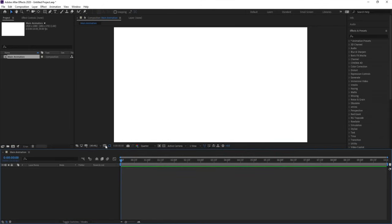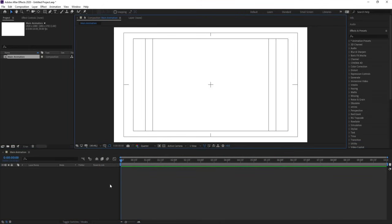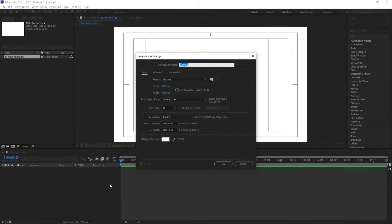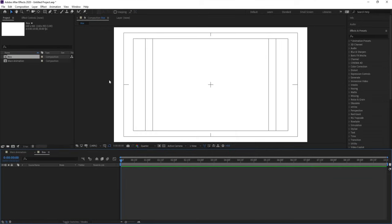Go to the grid and guide option and hit on title-safe action. Then press Ctrl+N and call this composition 'box'. Over here we are going to do divided by three, and similarly over here divided by three, so we get this kind of box. Hit OK.